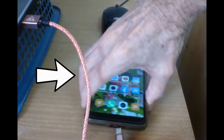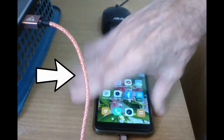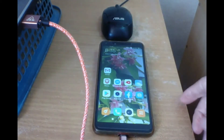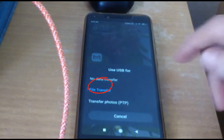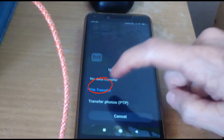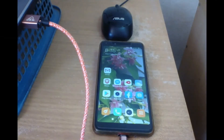I'm plugging in my new cable, and voila! My file transfer option has returned. It's that simple.